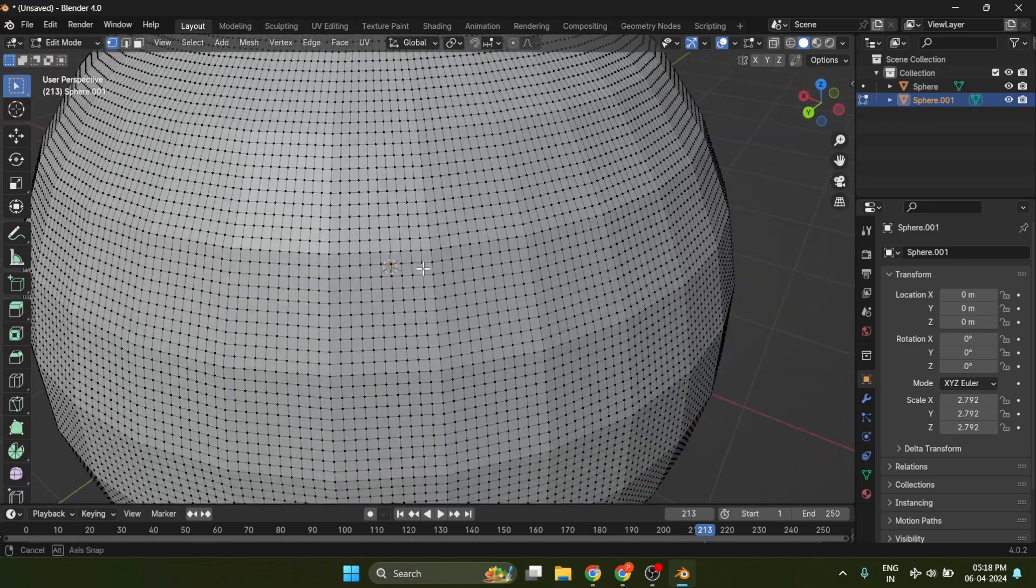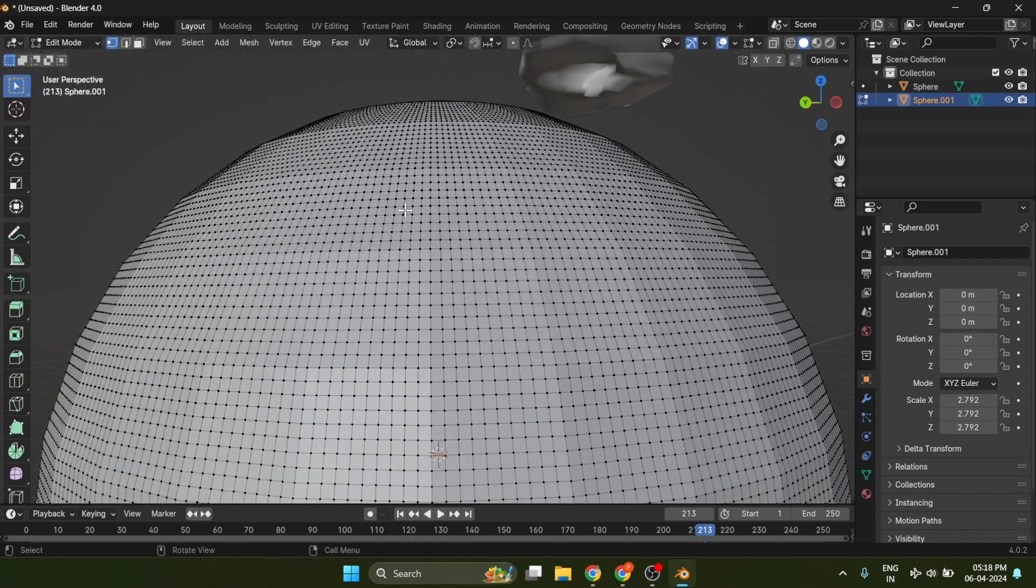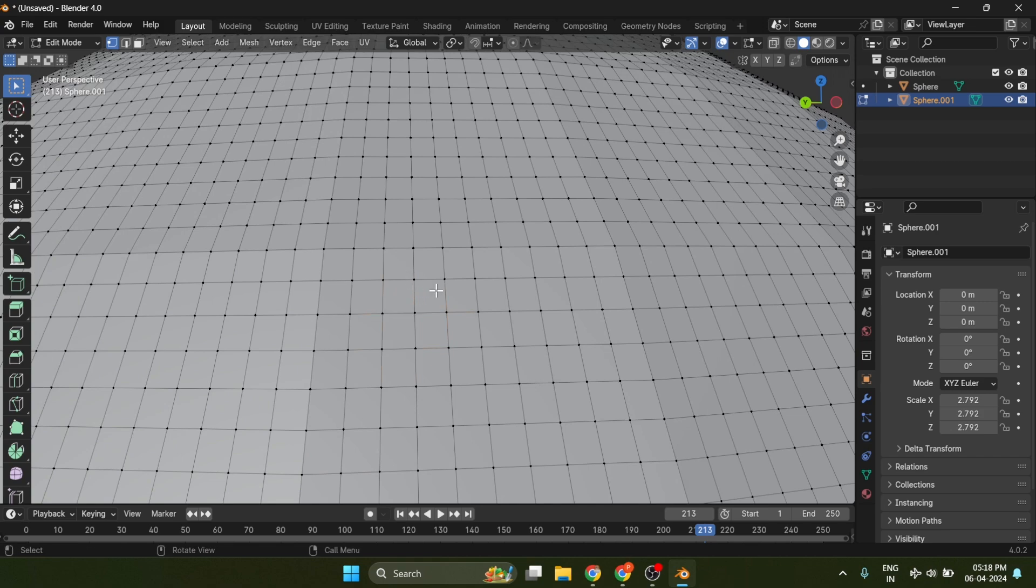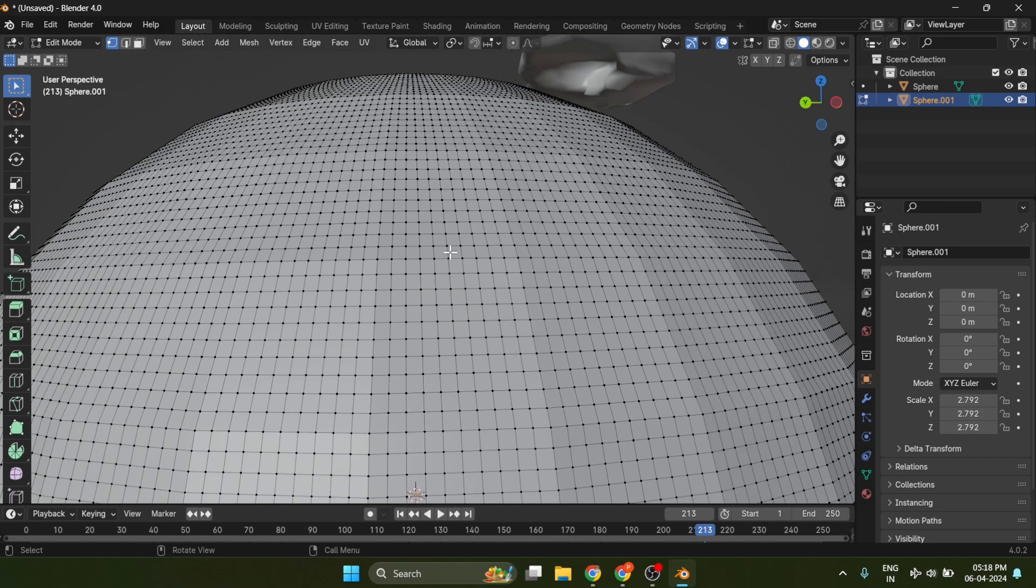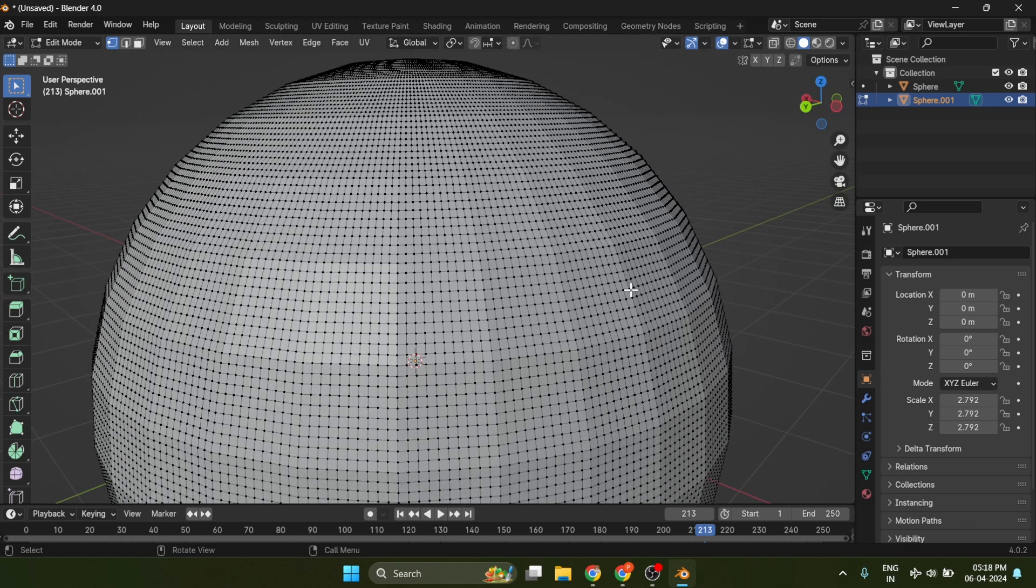Tip number three, change vertex size. Believe me, this tip is a lifesaver. Suppose you want to model, but due to complexity the vertices size is way too small.